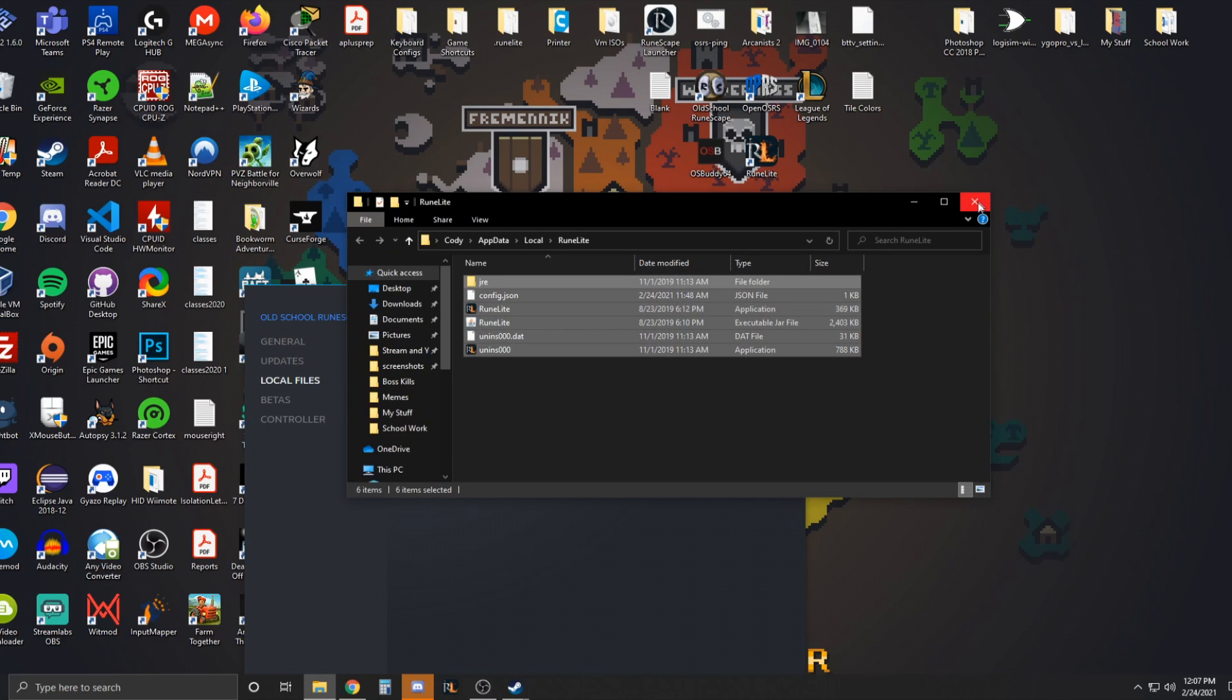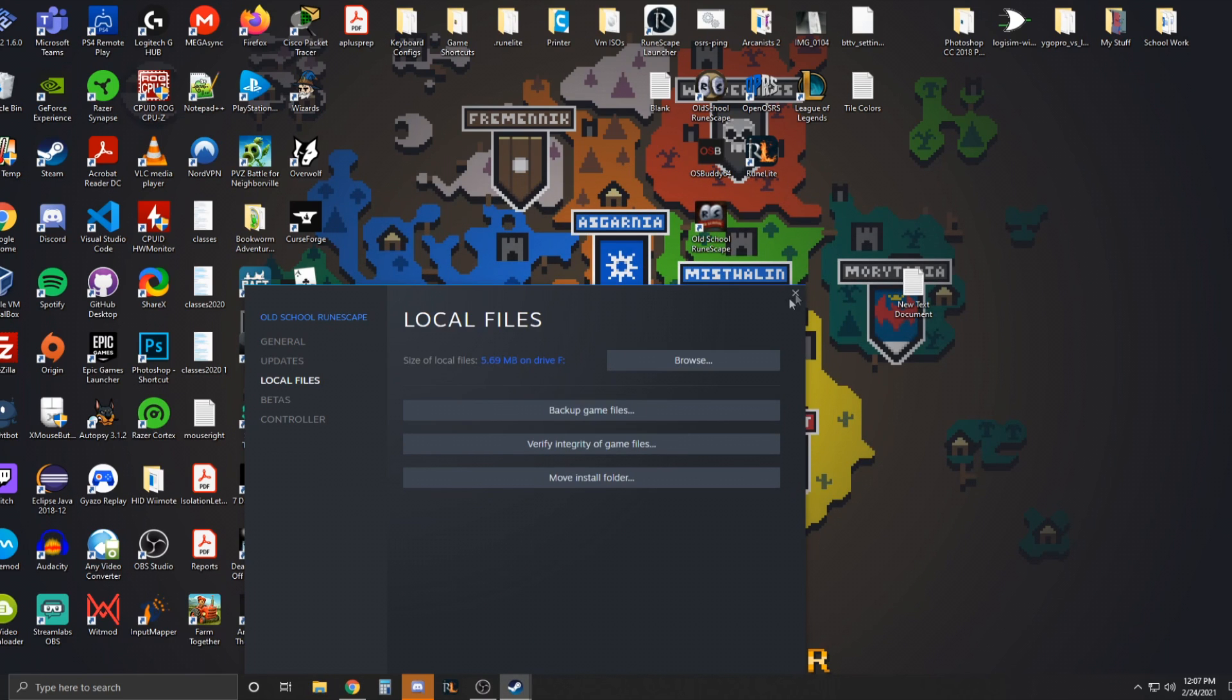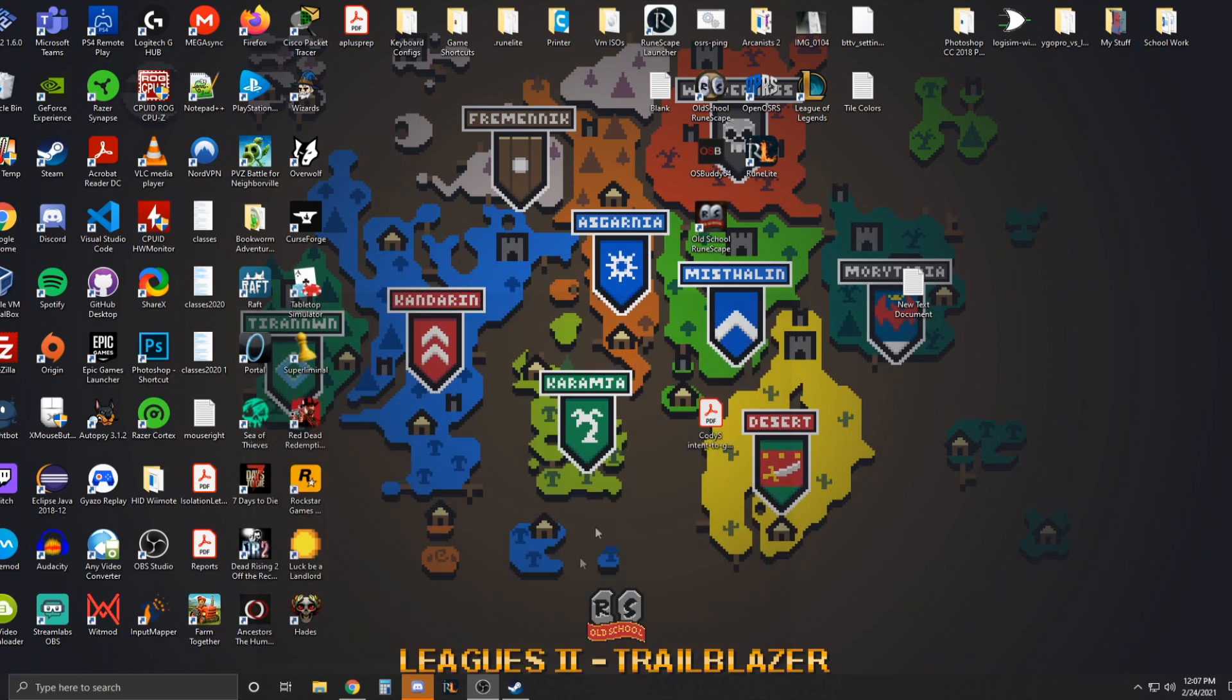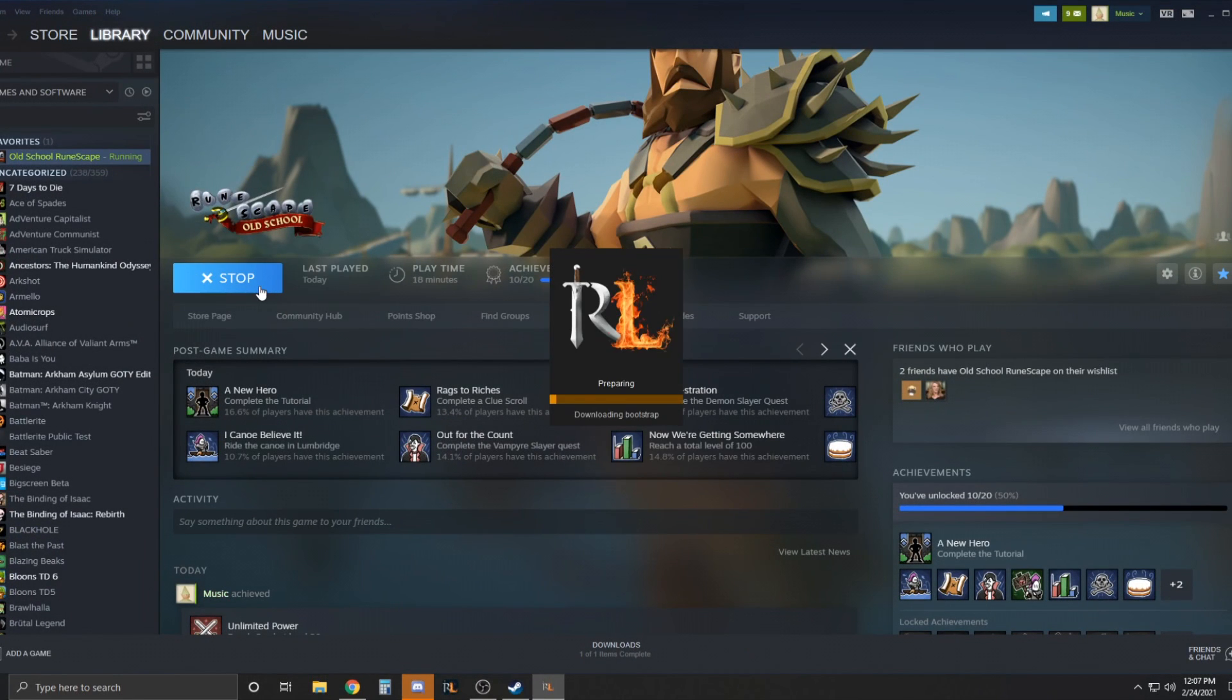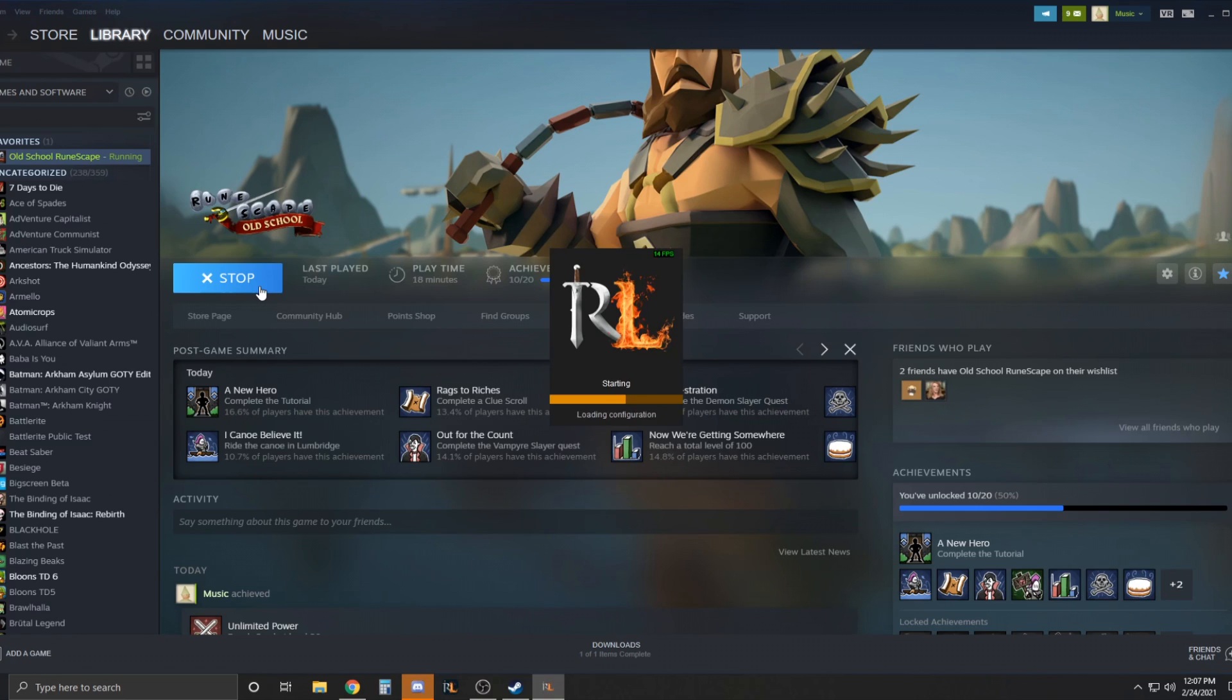Once that's done, we're just going to close these out. And when I go back into Steam here, I'm going to click play. And it's actually going to launch Runelite. Look how nifty that is.